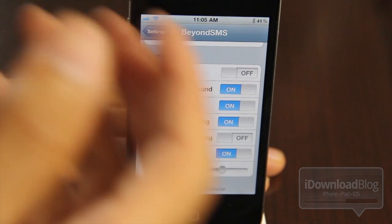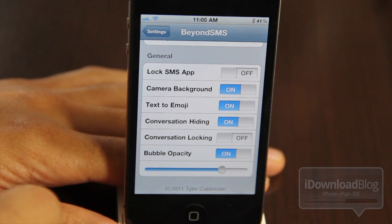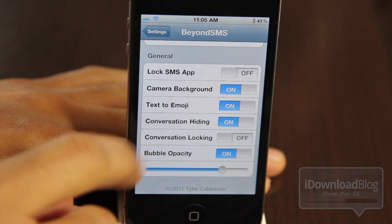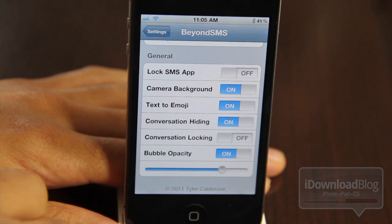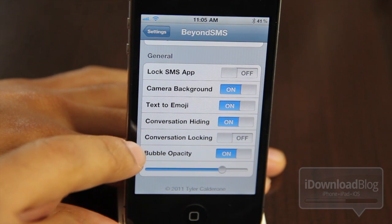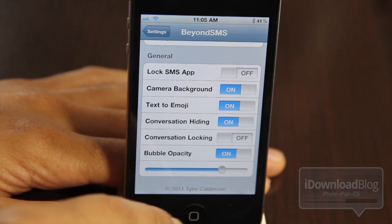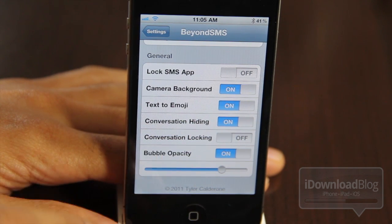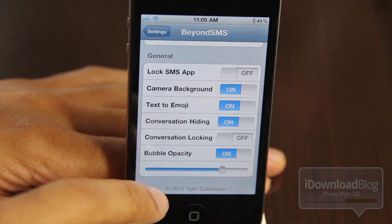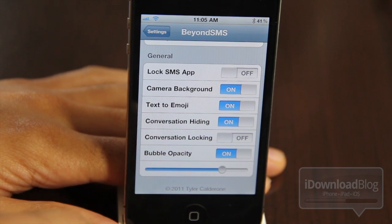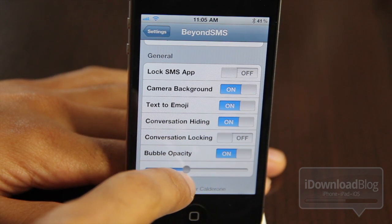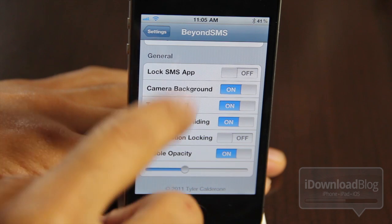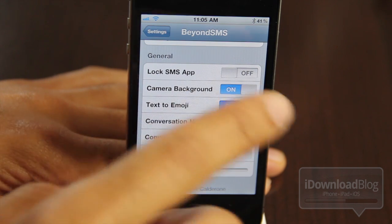There's text to emoji, so you can translate those boring text smileys into emoji icons. Conversation hiding, conversation locking, bubble opacity. You can adjust that with this little slider bar right here, so you can adjust the opacity of the text bubbles.